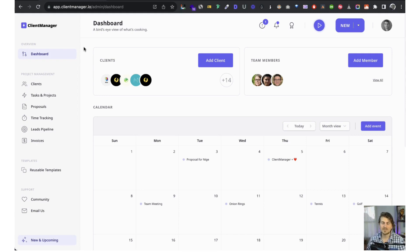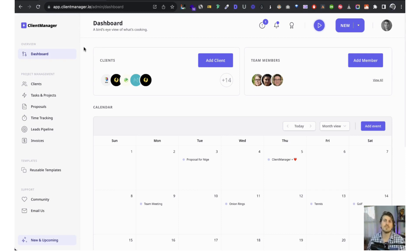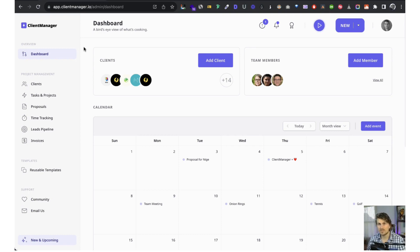We've really put in a lot of effort this past year to make Client Manager even better. We're really investing a lot of time and effort into making Client Manager the go-to all-in-one tool and platform for freelancers and agencies. You can sign up for a seven-day free trial at clientmanager.io. Thank you so much.